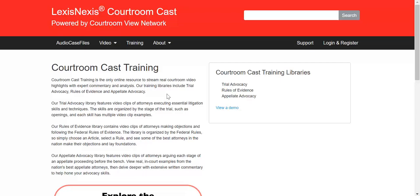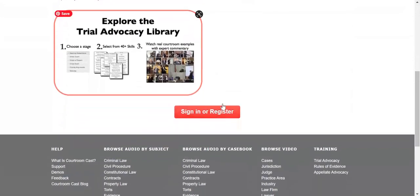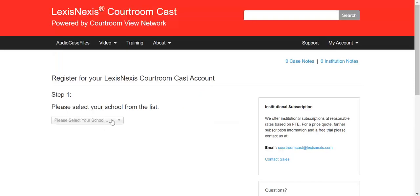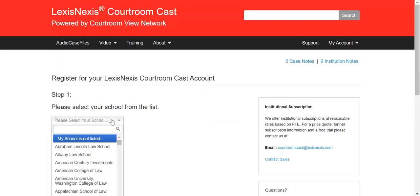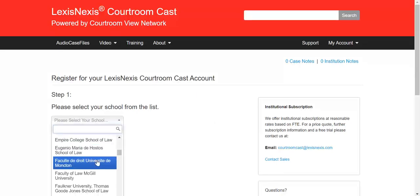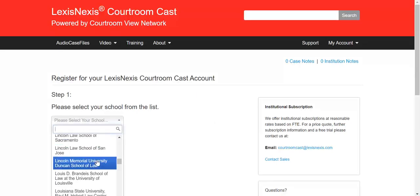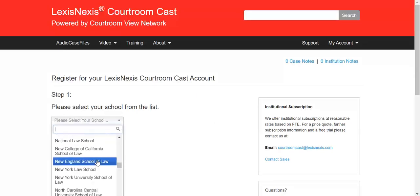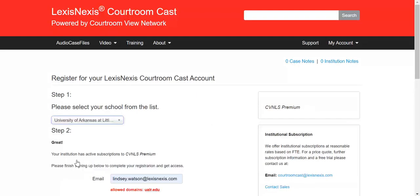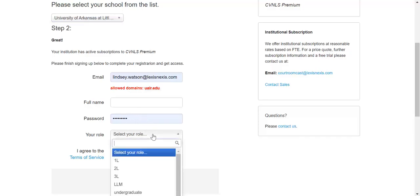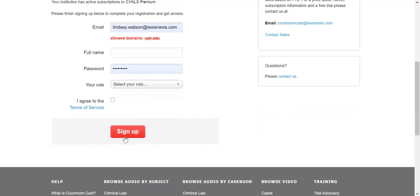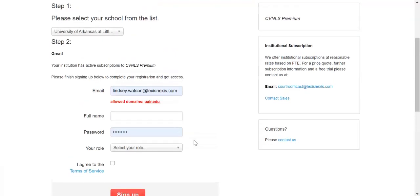When you go to courtroomcast.lexisnexis.com, you just want to go to sign in or register, and then you'll select your law school from the list. If we scroll down to University of Arkansas Bowen School of Law, select your school, enter your ualr.edu email address, put in your full name, and then create a password and select your role. Then agree to the terms of service and click sign up. Let me know if you have any questions.